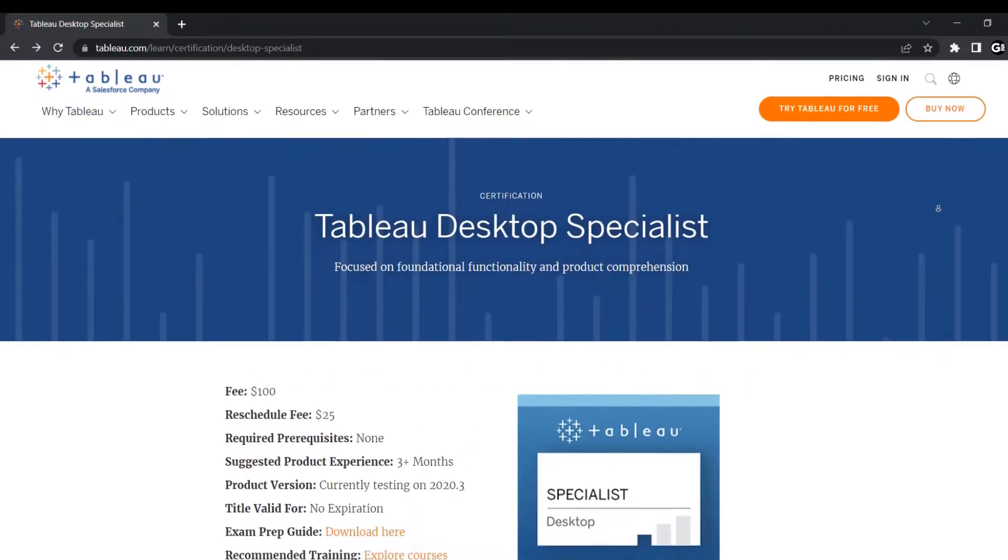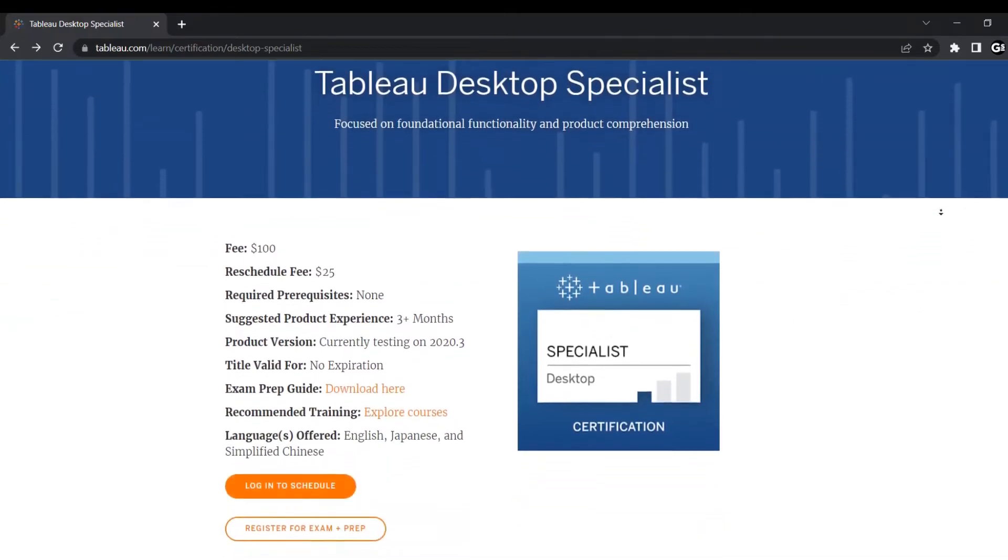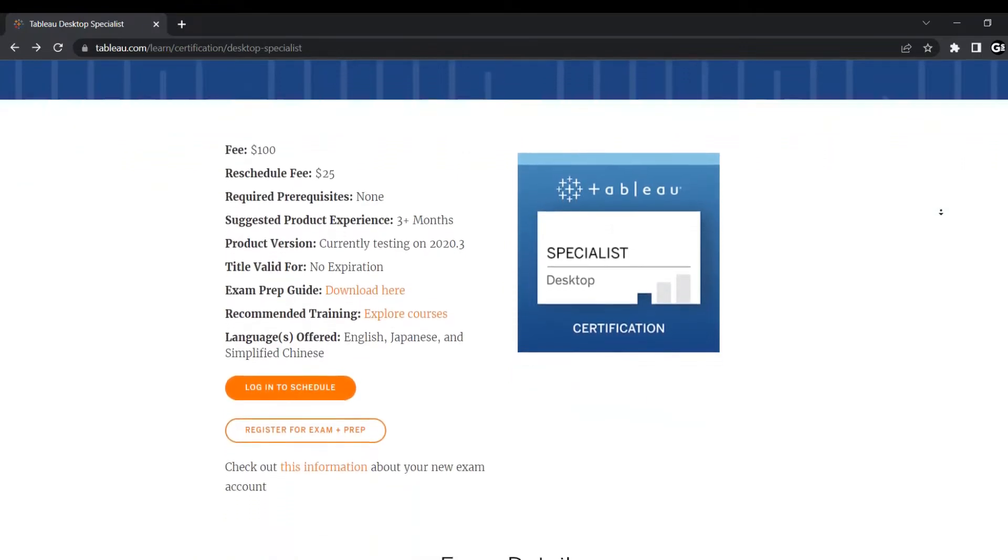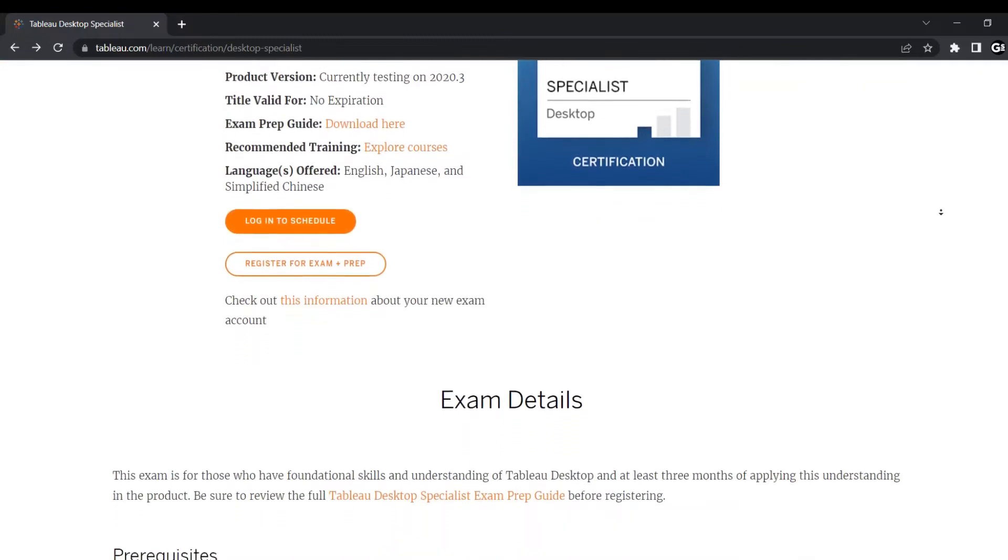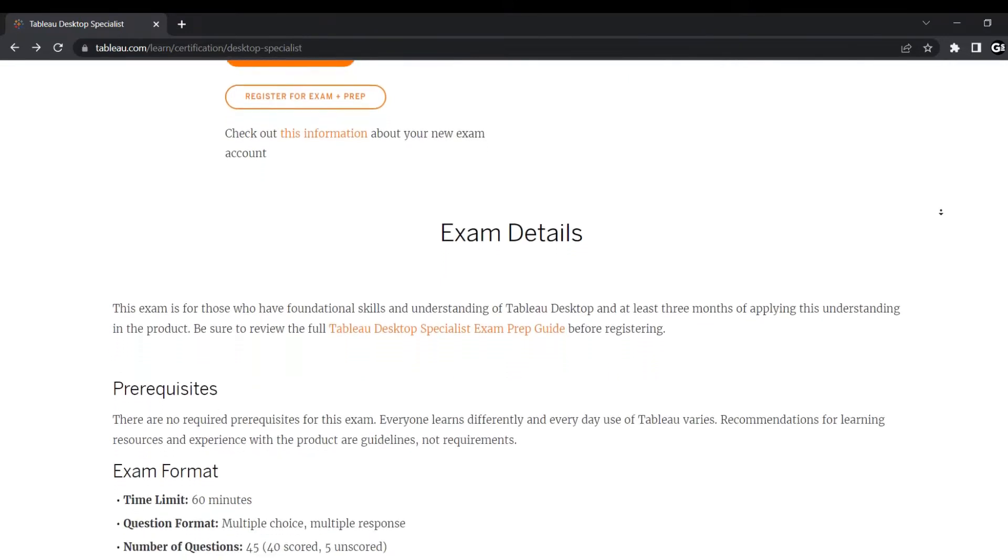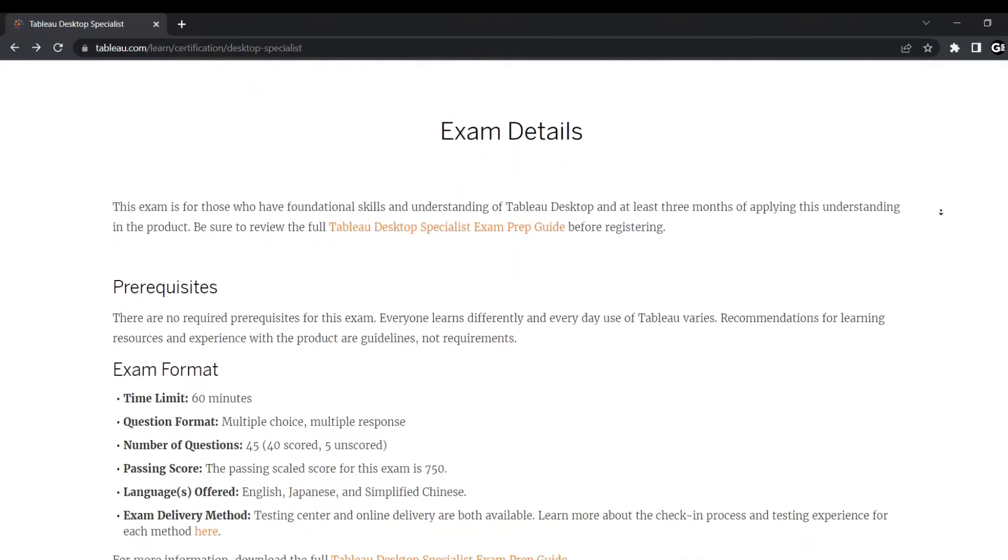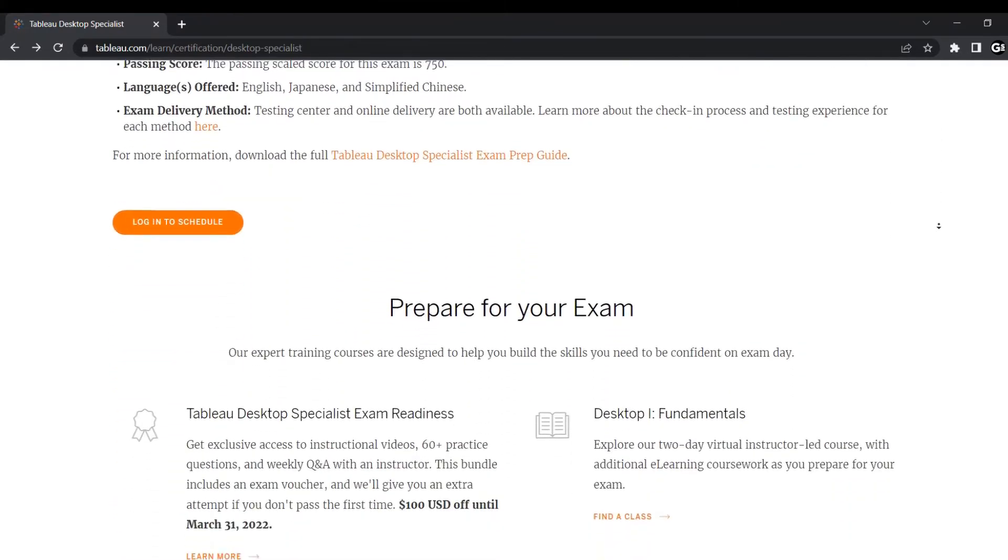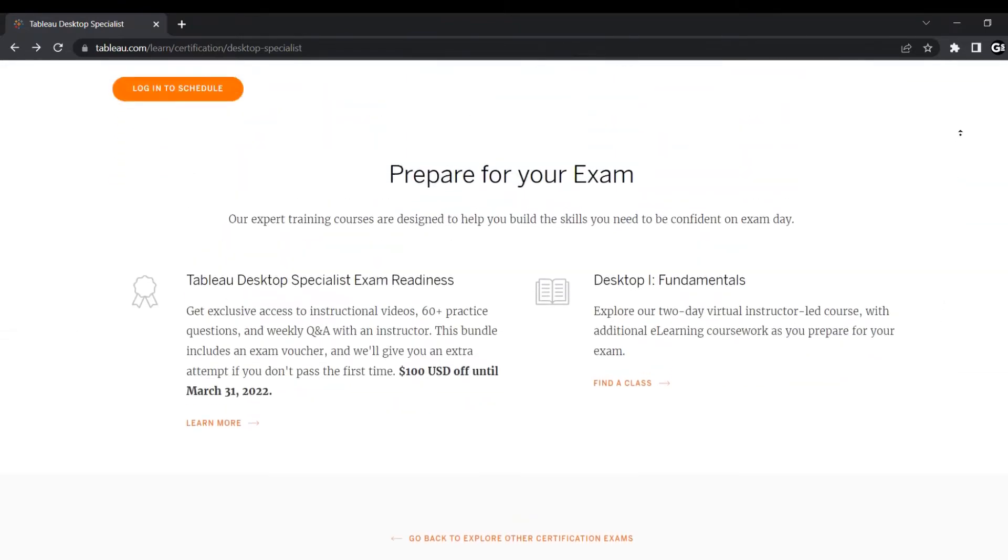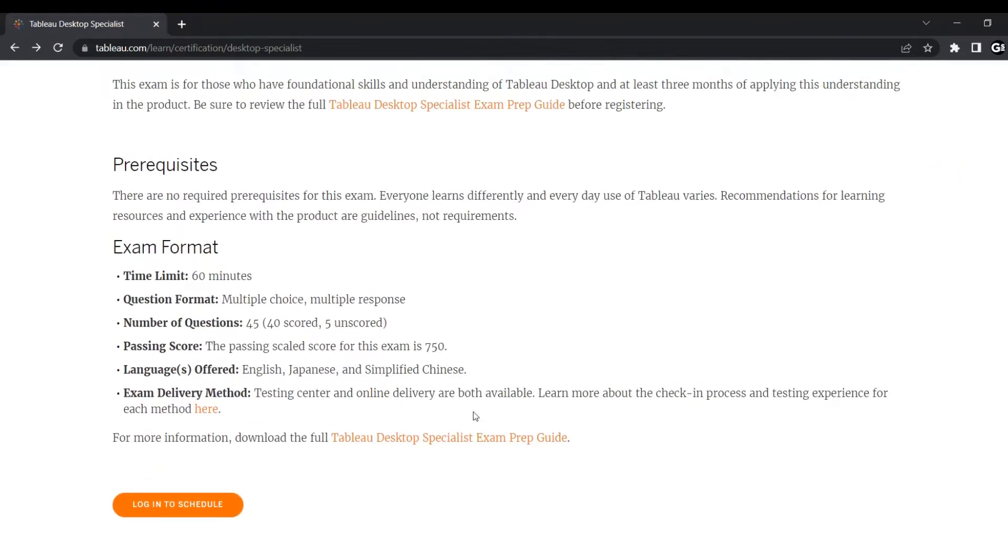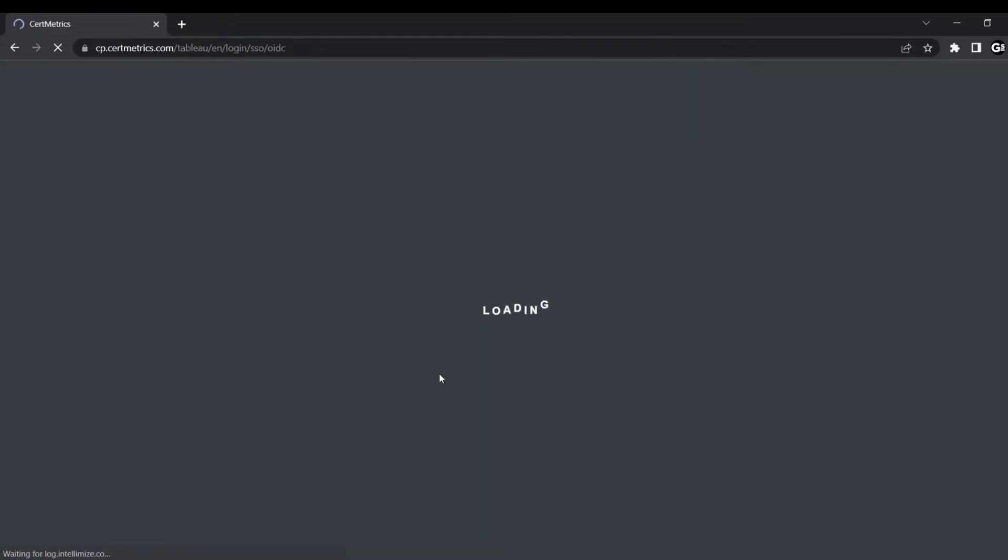Talking about the most important certification which Tableau offers, the desktop specialist certification. This certification is for those who have fundamental skills with and a decent understanding of Tableau desktop and data analytics. This certification expects some foundational skills and understanding of Tableau desktop and at least three months of applying this understanding in their product, the work experience they're talking about. Yet it's not mandatory to have the work experience but good to have. This course will cost you around $118 including some taxes. You will get an exam preparation guide in the link given on their website, but of course that is paid. But I would recommend to go for some great and affordable courses on Udemy which you can opt for for exam preparation.